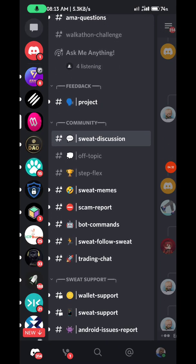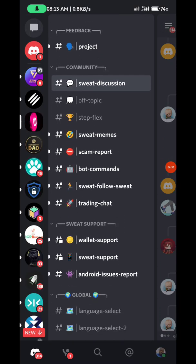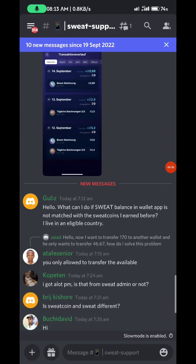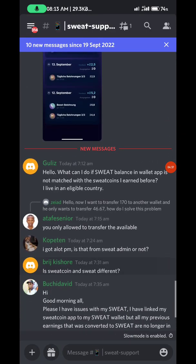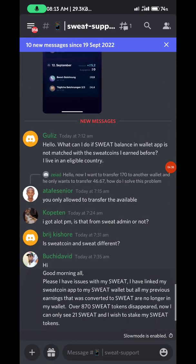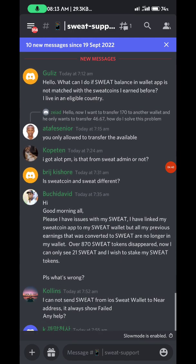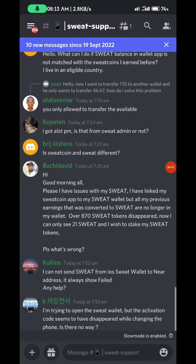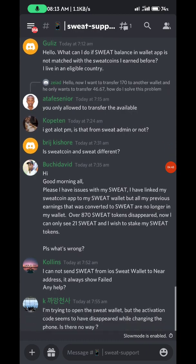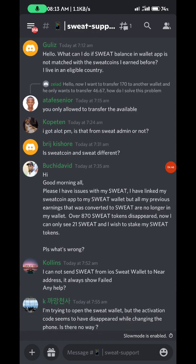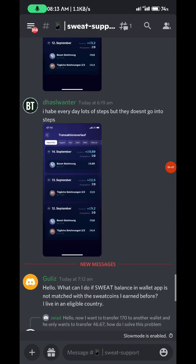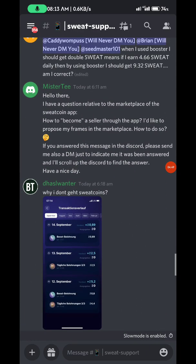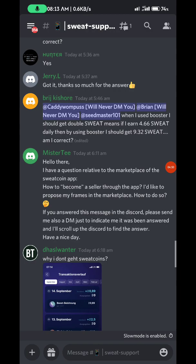For this issue, go to Sweat Support or Wallet Support sections. You can see a lot of people making their complaints there.